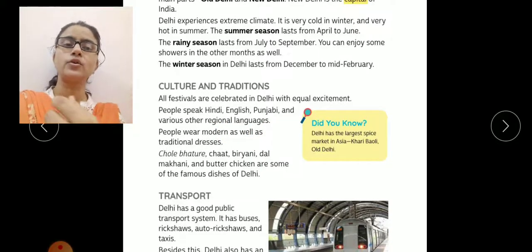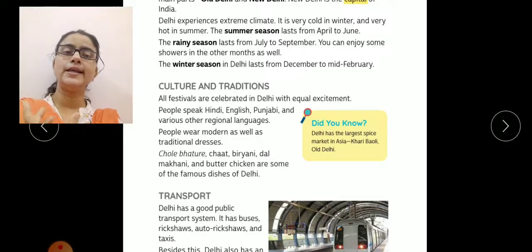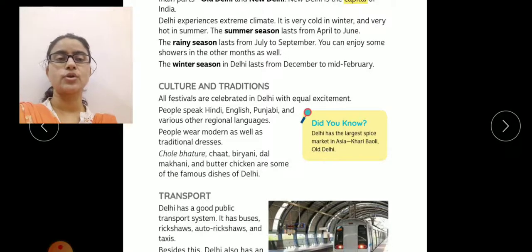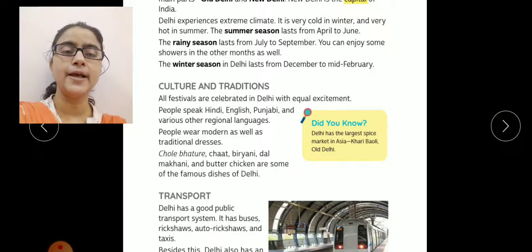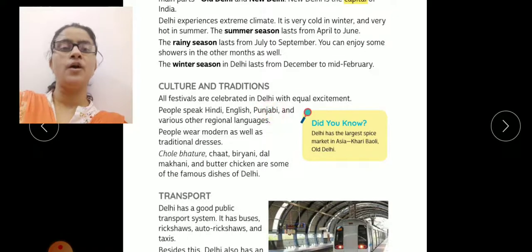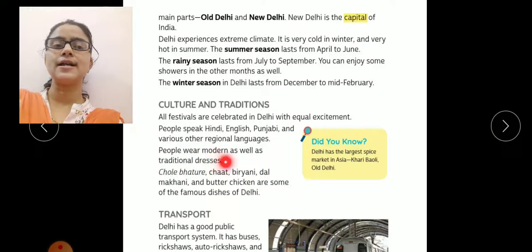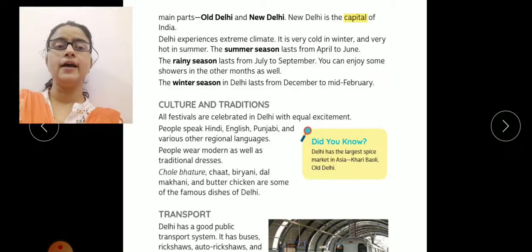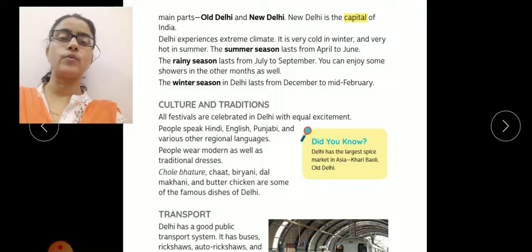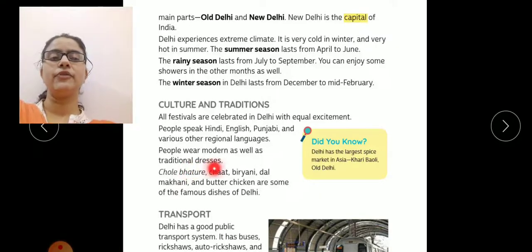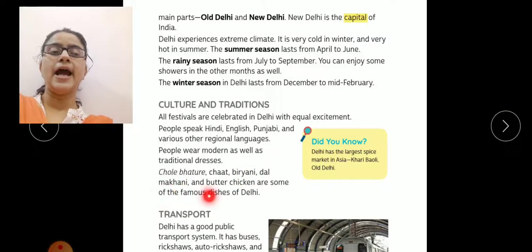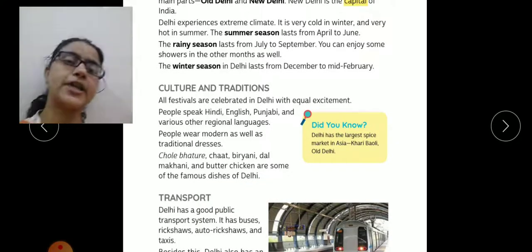Kyunki alag-alag states se log aate hain, toh different languages bhi use karte hain. Hindi aur English toh yahaan ki common language hain hi; iske alawa nearby states jaise Punjab ke kaafi log milte hain, jiske wajah se Punjabi bhi most spoken language hai. People wear modern as well as traditional dresses. Kuch log modern western dresses prefer karte hain, jabki doosre states se aaye log traditional dresses bhi wear karte hain. Chole bhature, chaat, biryani, dal makhani and butter chicken are some of the famous dishes of Delhi.